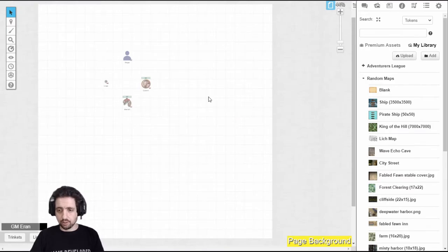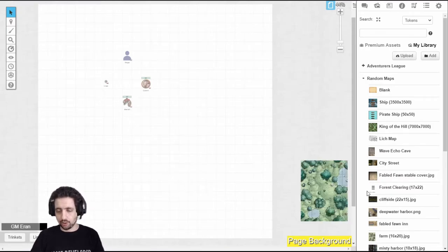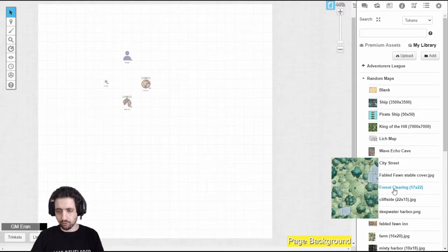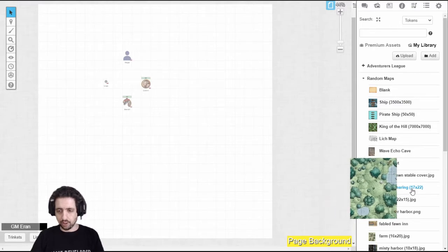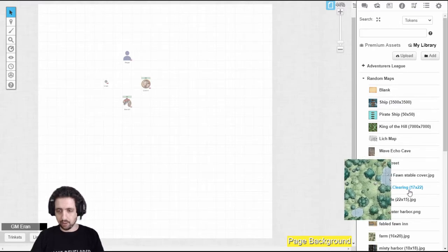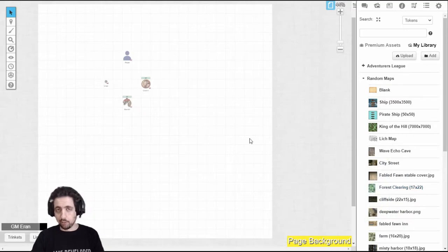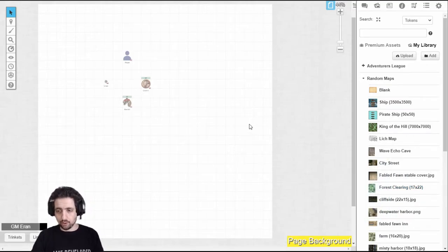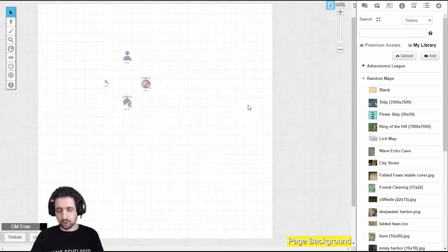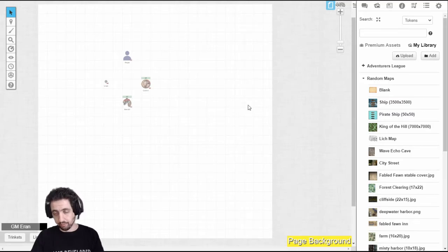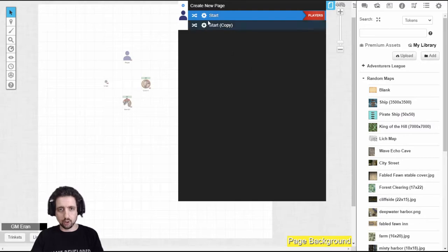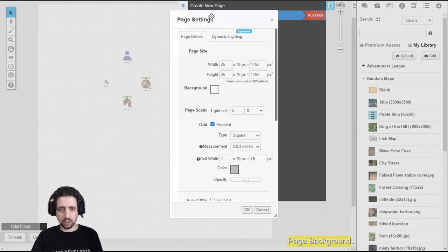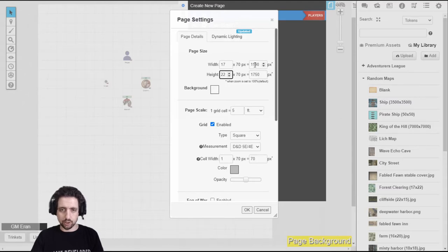So, first things first, find out which map you're going to use. I want to use the Forest Clearing, for example, and I noted on the map name that it's 17x22. It'll help you a lot when you upload your images to note how many squares they are or how many pixels they are, so you can set your page settings accordingly. I want to use the Forest Clearing. It's 17x22. I'll open the page settings, set width 17, height 22. As you can see, you can also set it by pixels, but if you have grids, it's better.